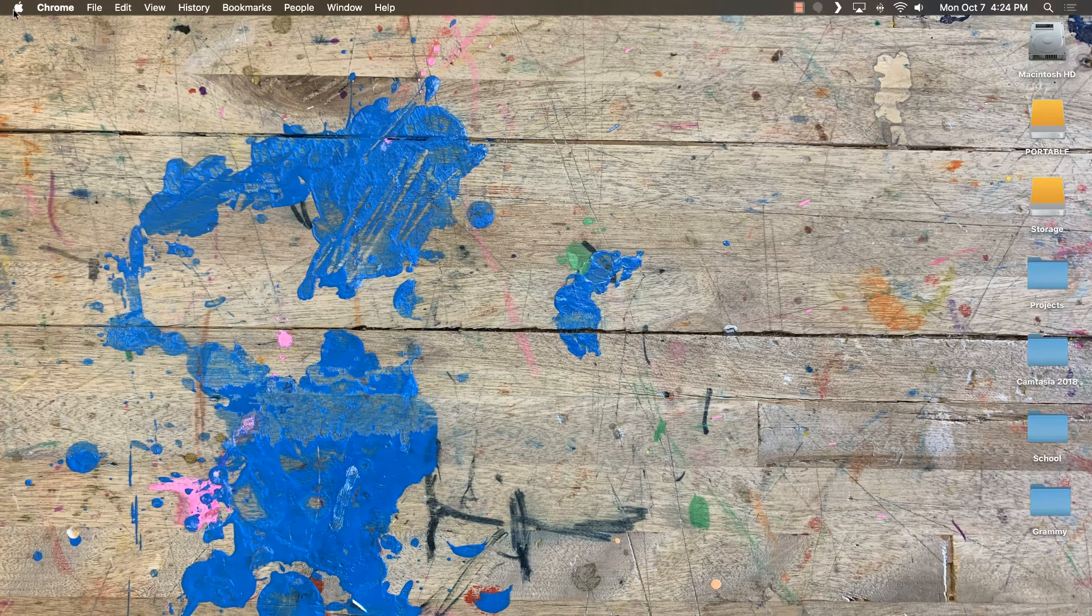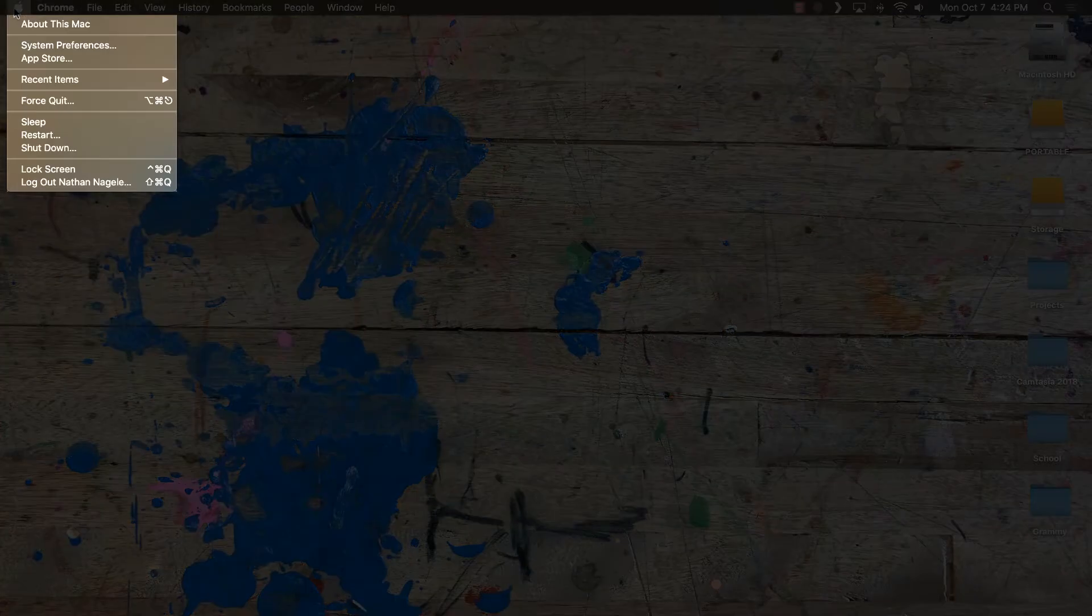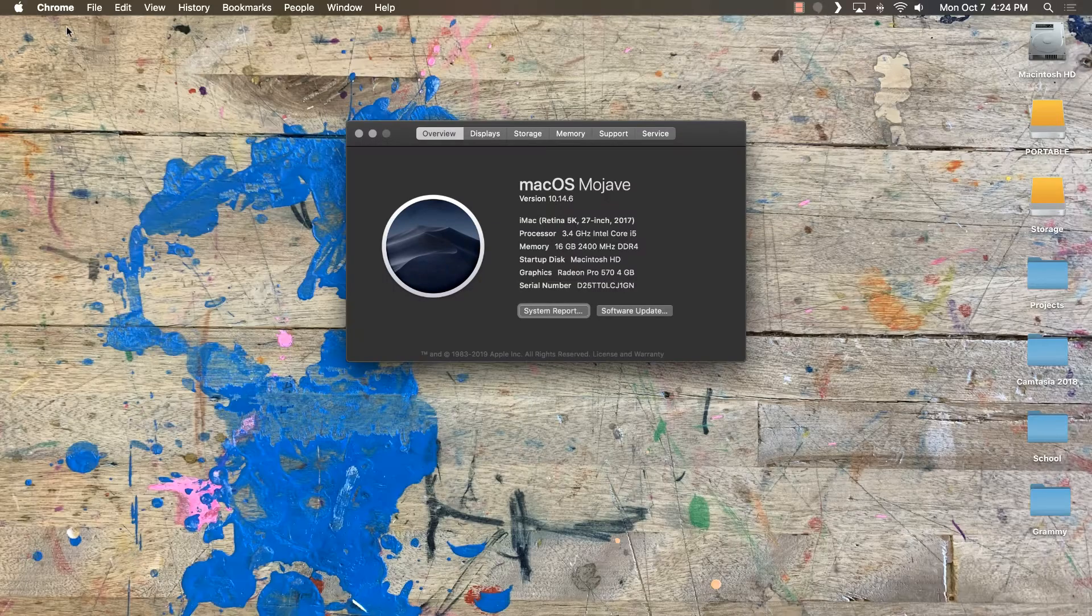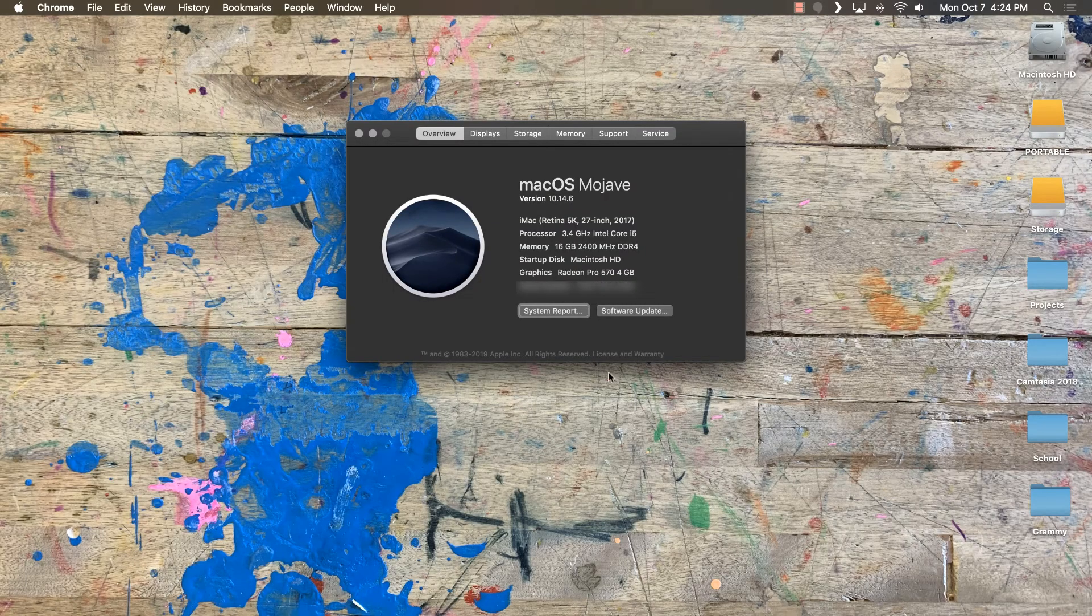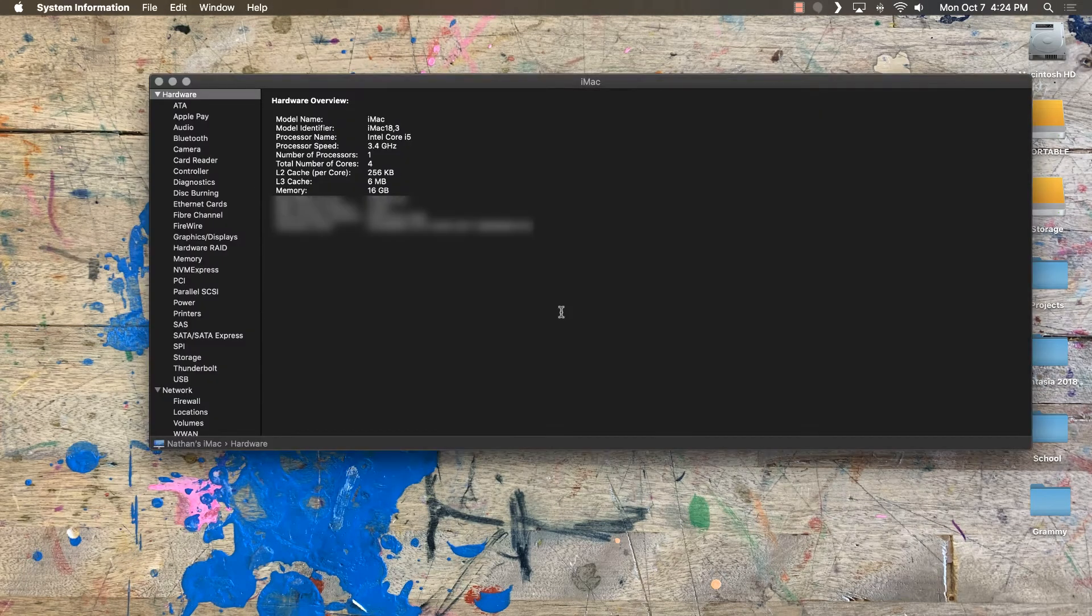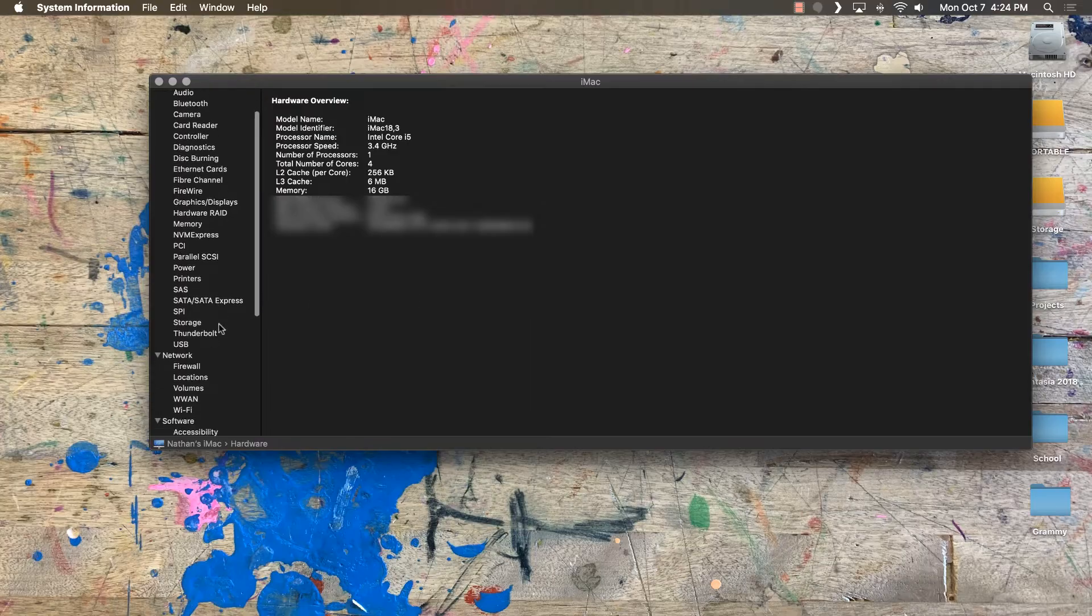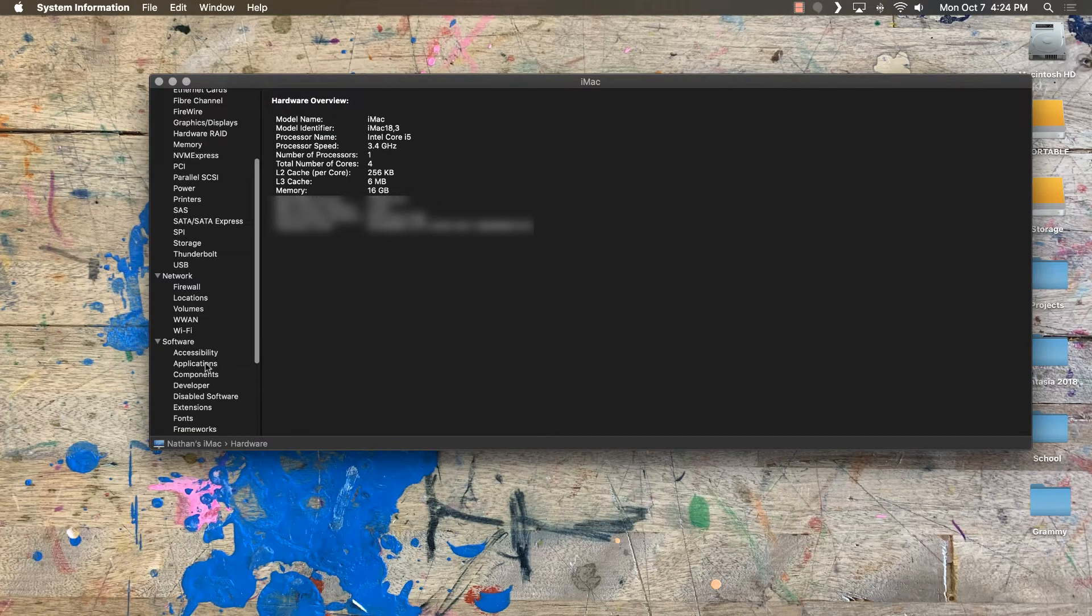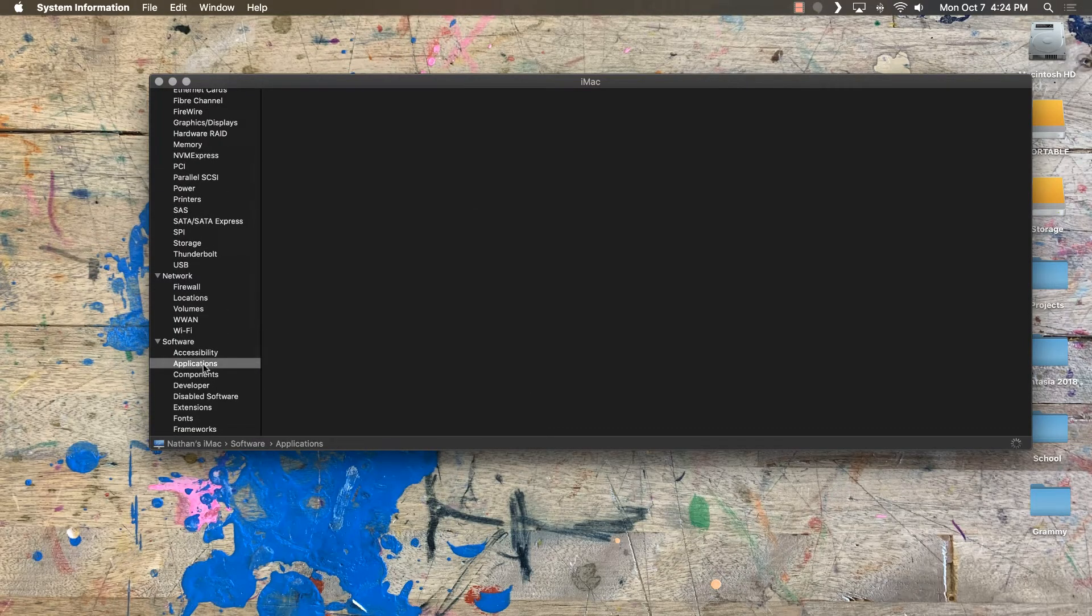To do this, all you need to do is go up to the Apple logo on the top left-hand side and go to About this Mac. From there, you're going to click on System Report and scroll on the left-hand side down to Software and click on Applications. Once you're inside there, it'll take a second or two to load.